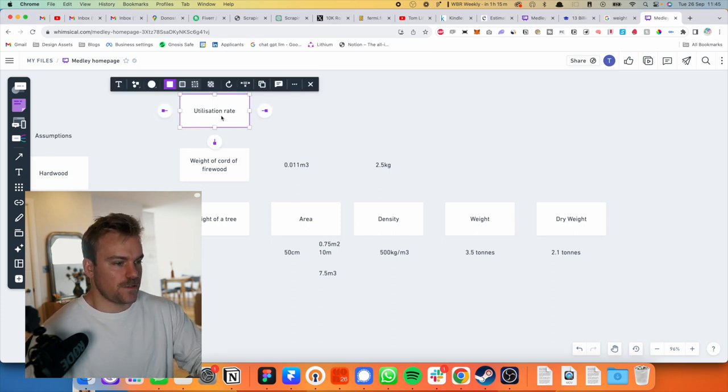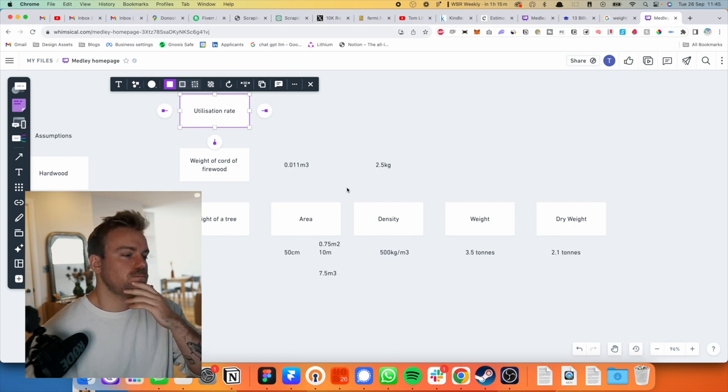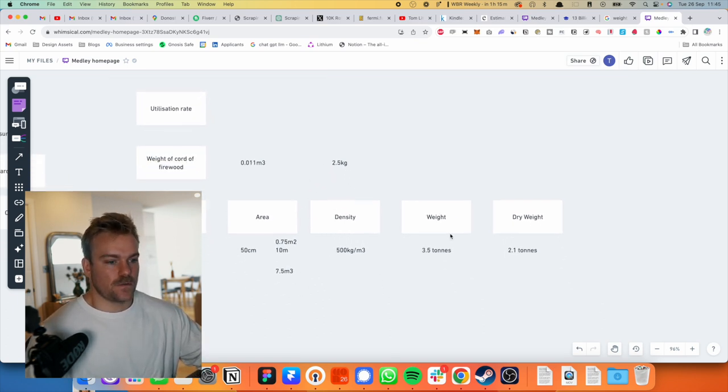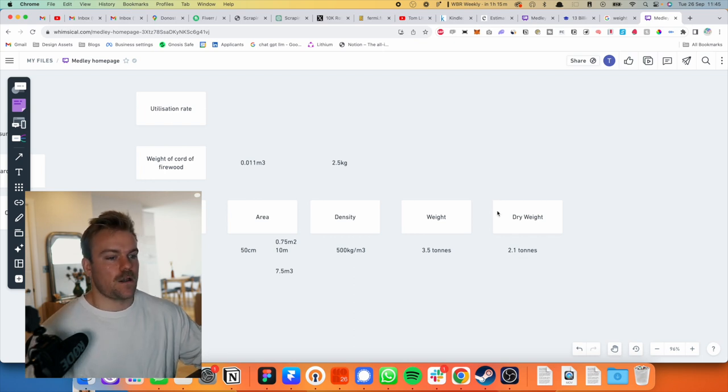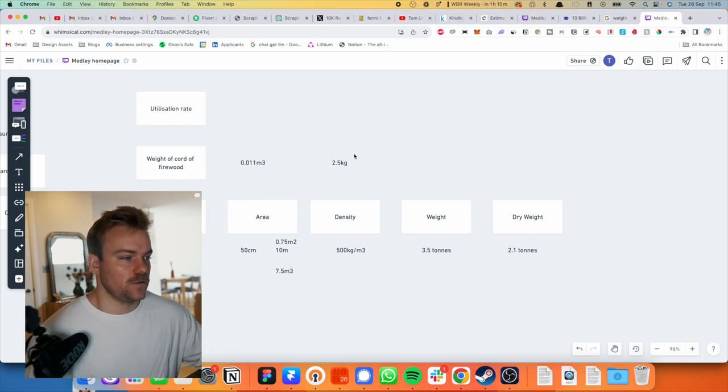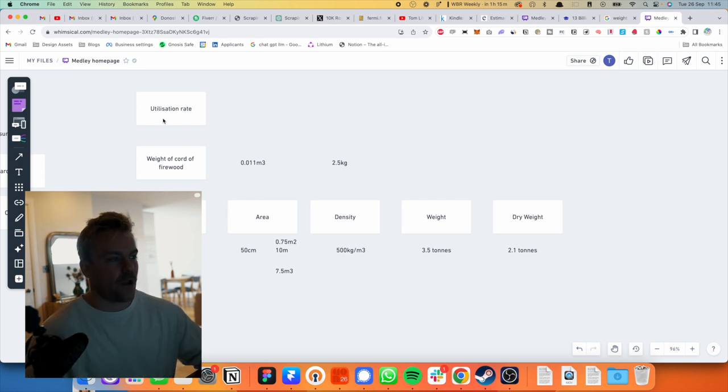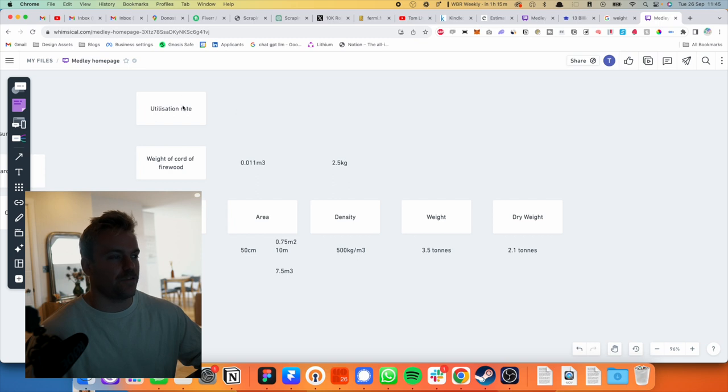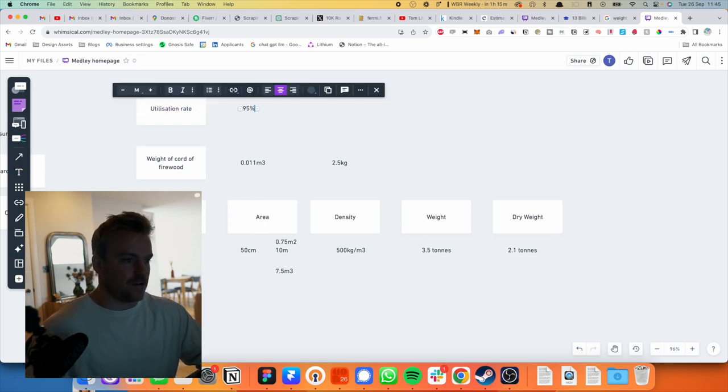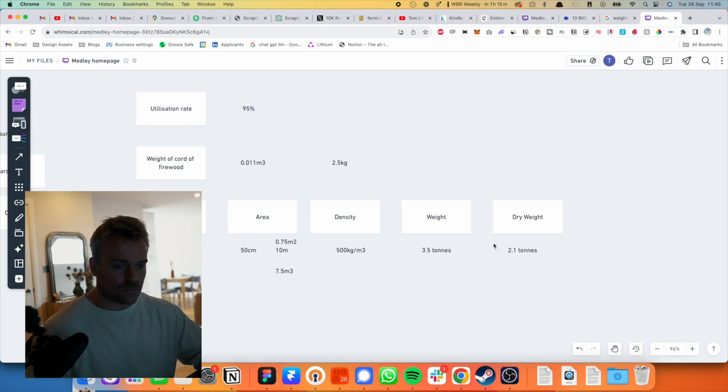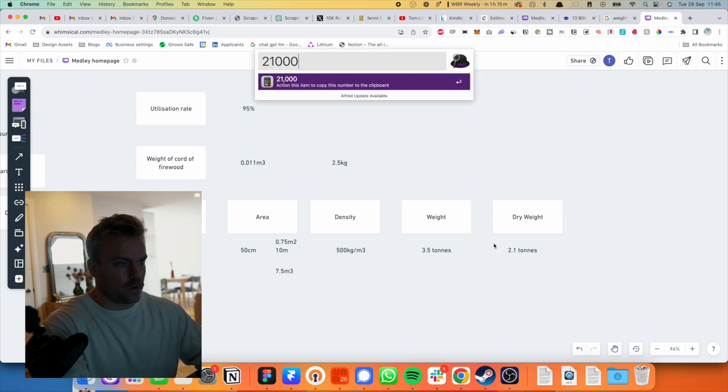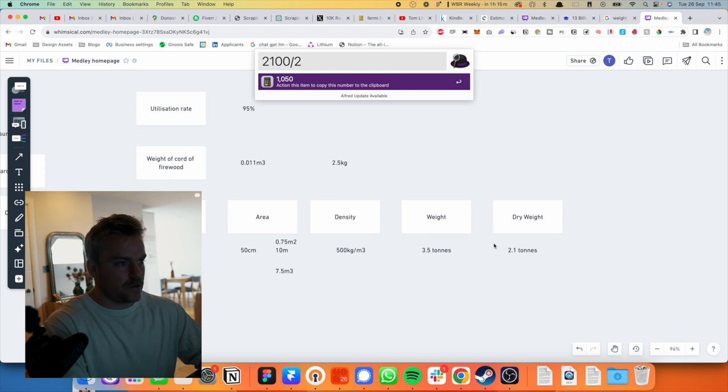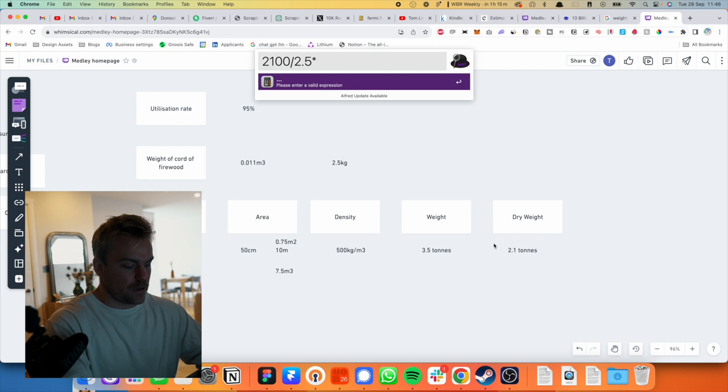So we've got the weight of the cord of the firewood. We don't need to get into this anymore. Okay, yeah. This is where it gets interesting. So we've got 2.1 tons of tree to make 2.5 kilos of firewood. Now there's a question of like, what is the utilization rate of the tree? If this was a table or something, it would be a bit different, but because these are so small, I actually think this utilization rate is going to be exceptionally high. I think it's going to be like 95%.